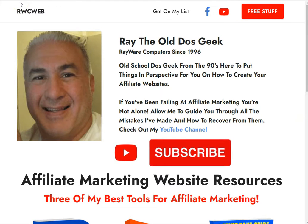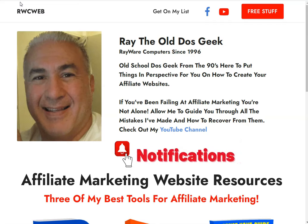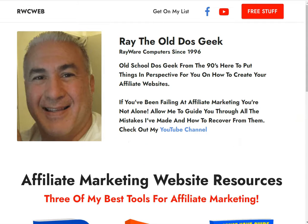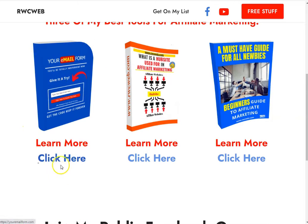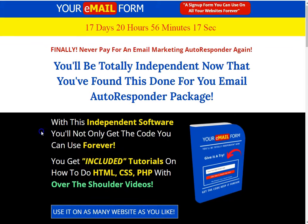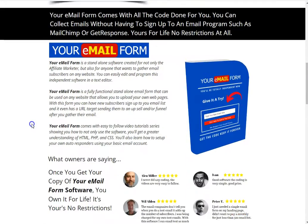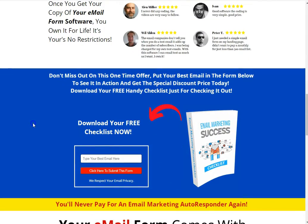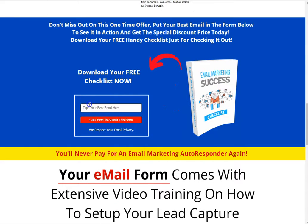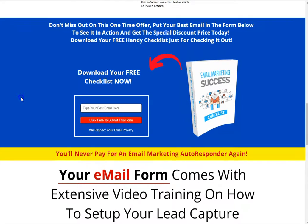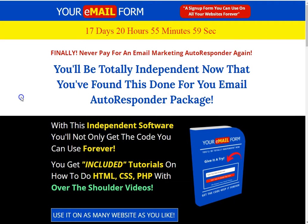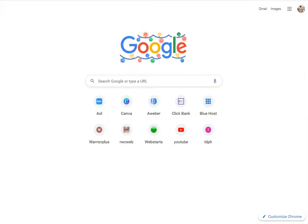What's up tubers, this is Ray the old DOS geek, Rayware Computer since 1996. Got my new software out over here, let me show you guys your email form. This is an independent software that you can get and you can use these lead capture forms any way you want. If you're a geek like me, you're gonna love it — there's a lot of great stuff with it.